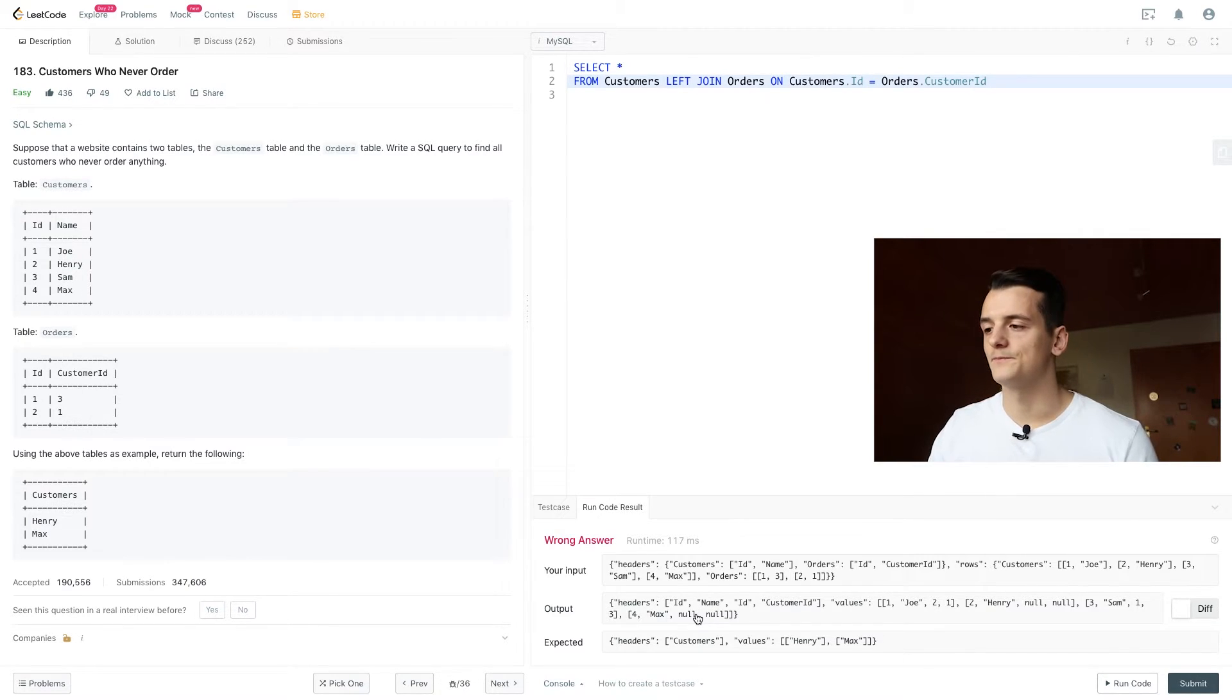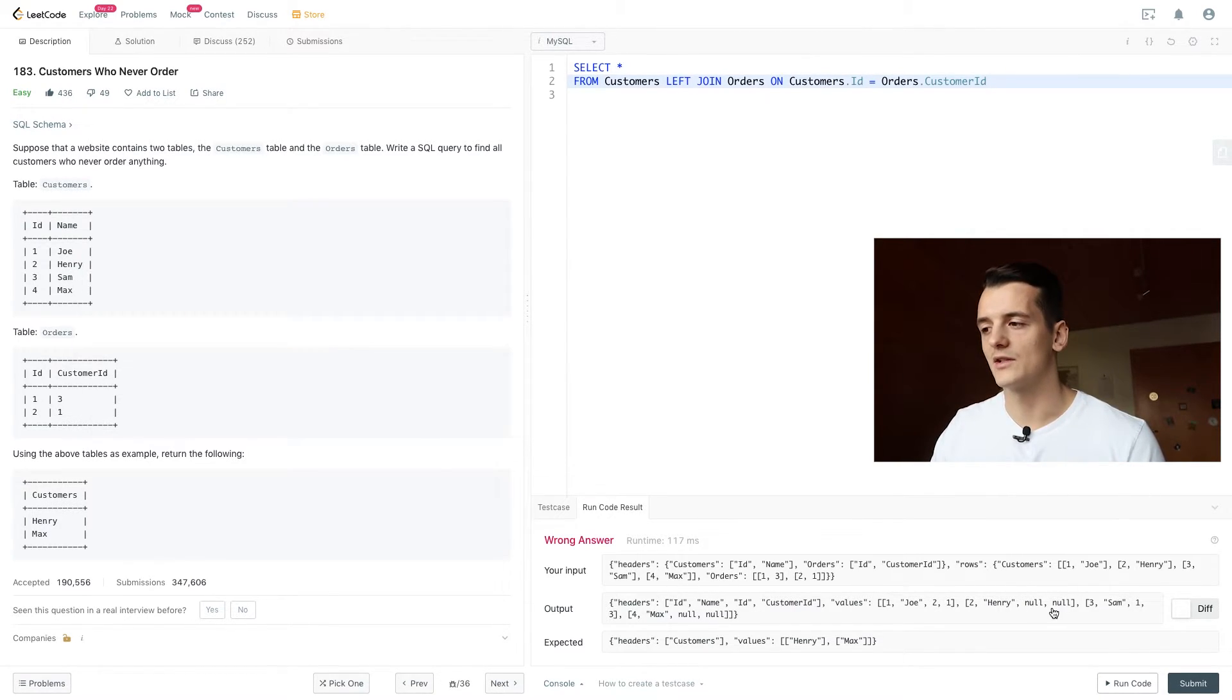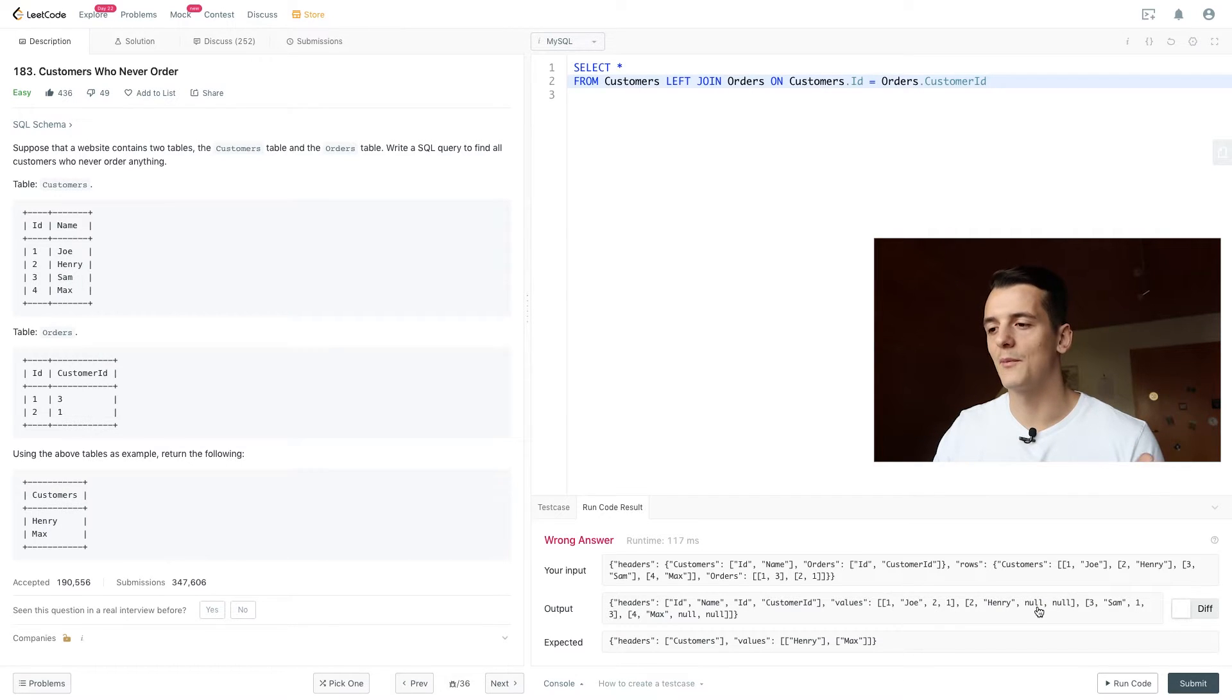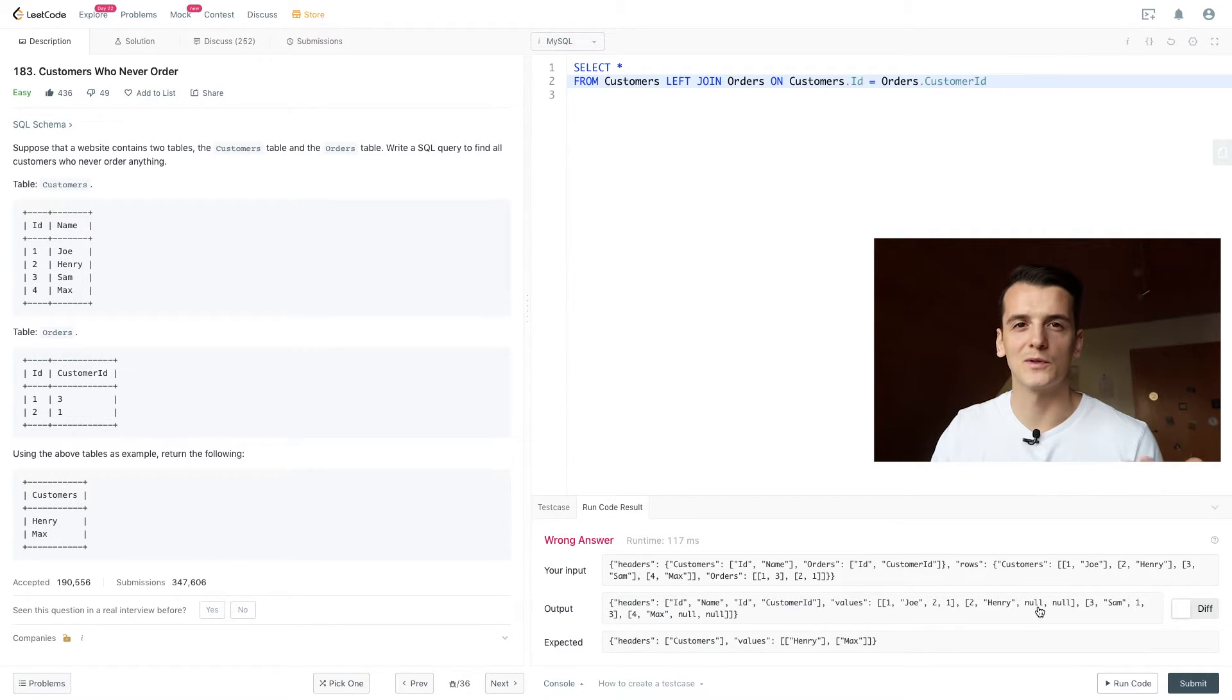Same thing for Max, and for Sam we had a match. So we don't have a match for Henry and Max, and they have null values because we couldn't match anything.